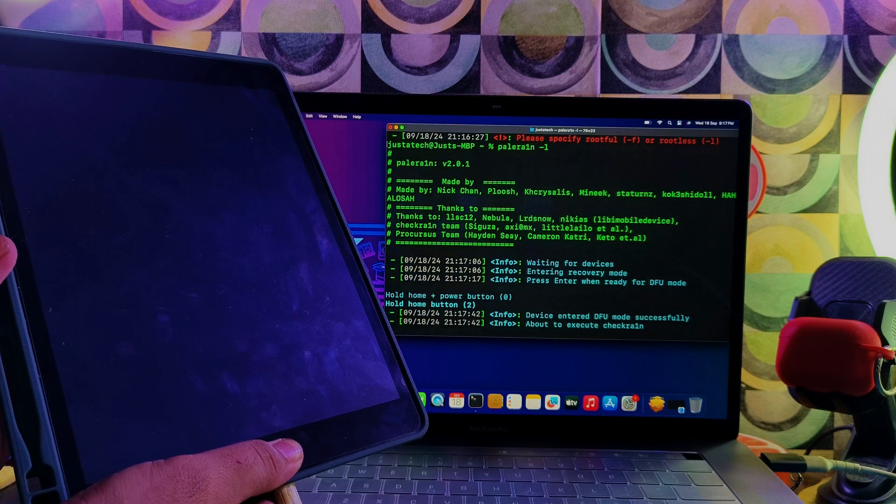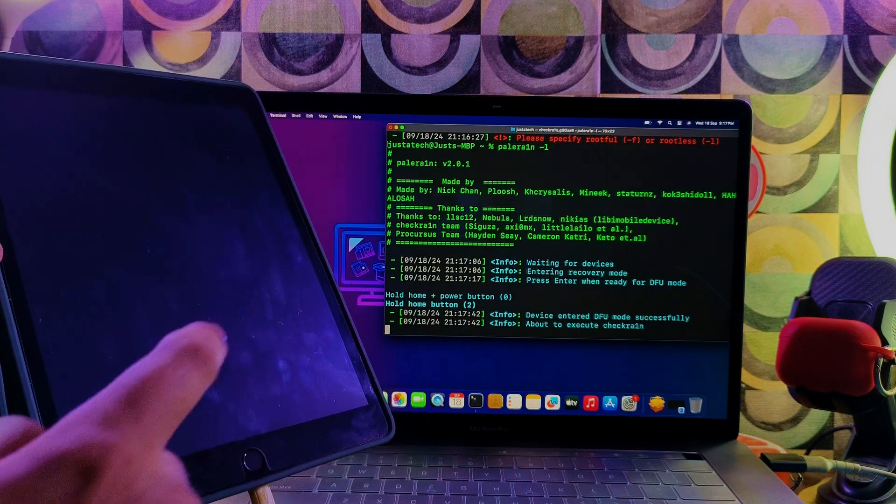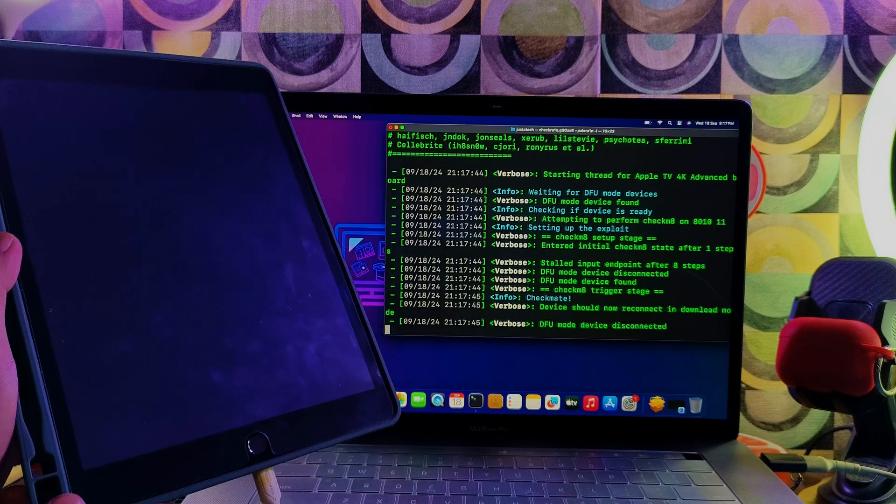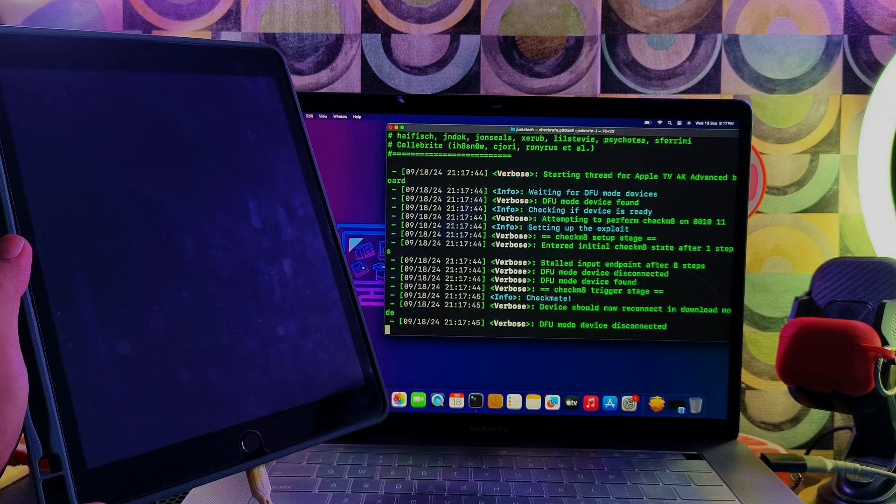Now you can see the Palera1n jailbreak process has been started. Just wait for it to get complete.